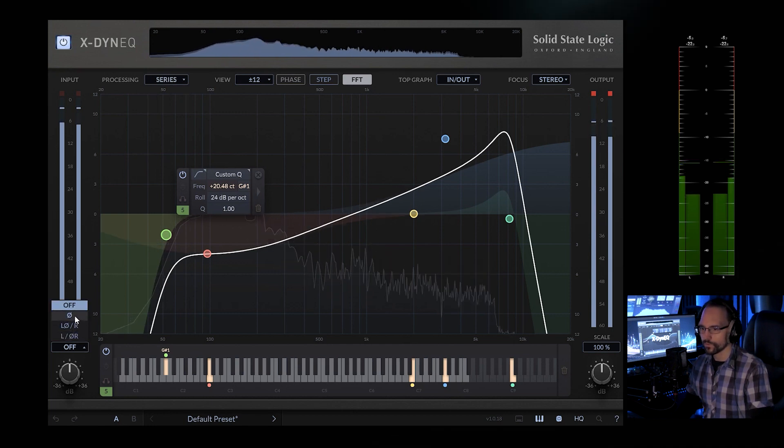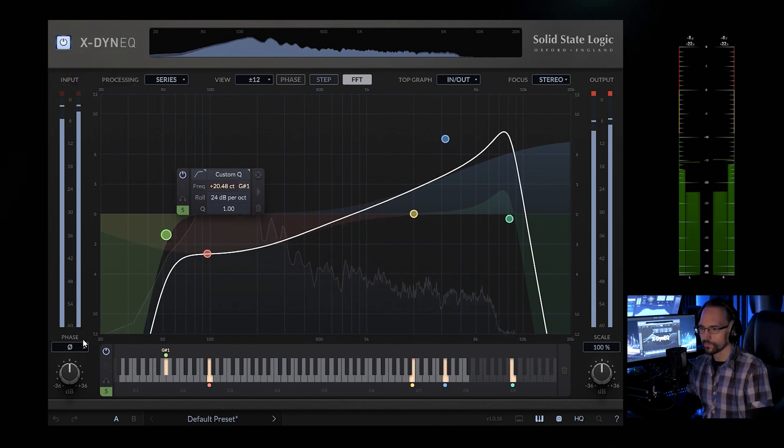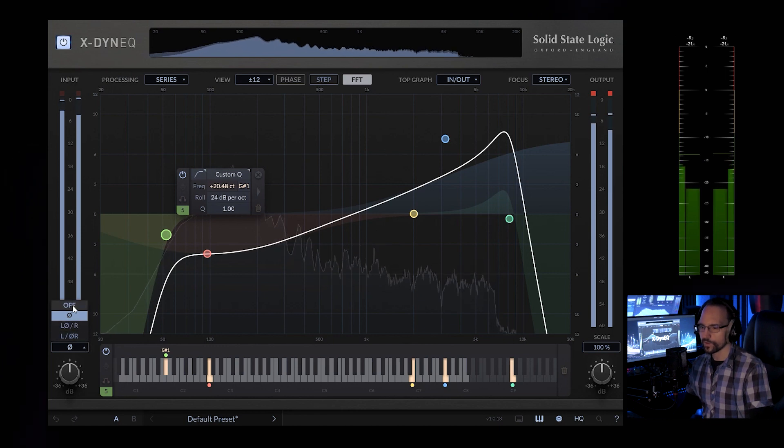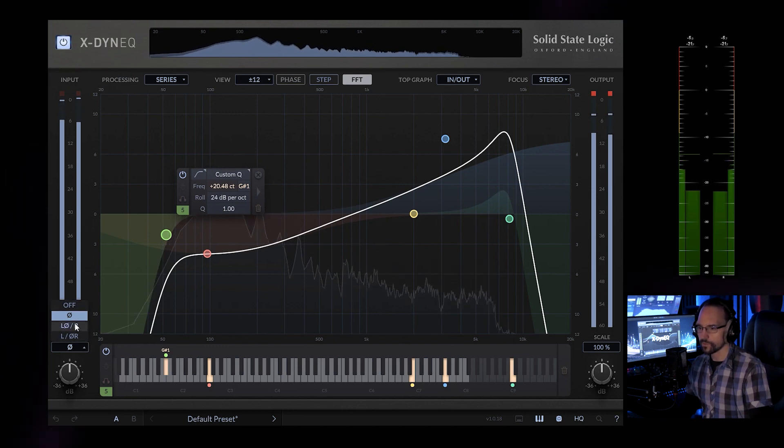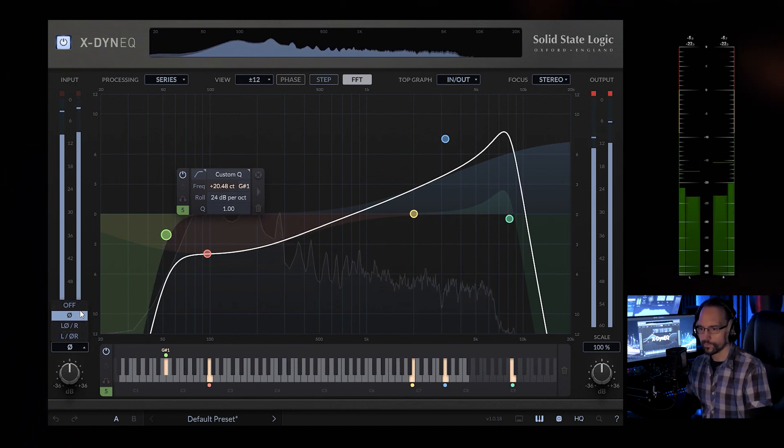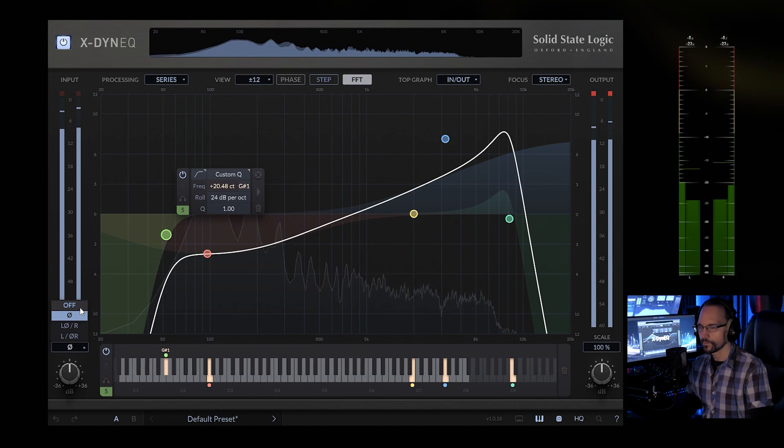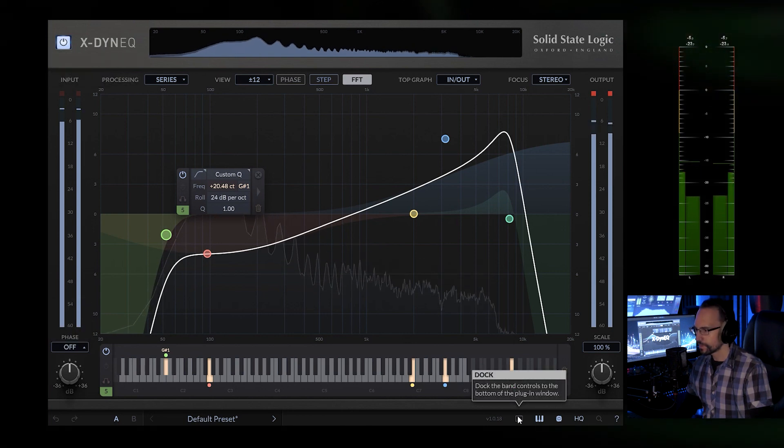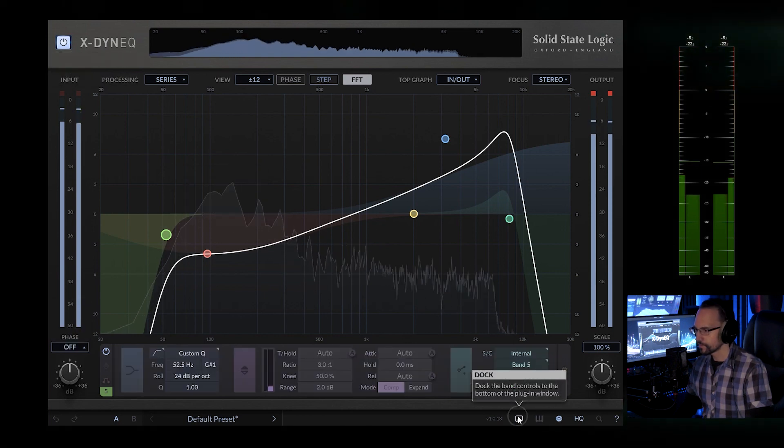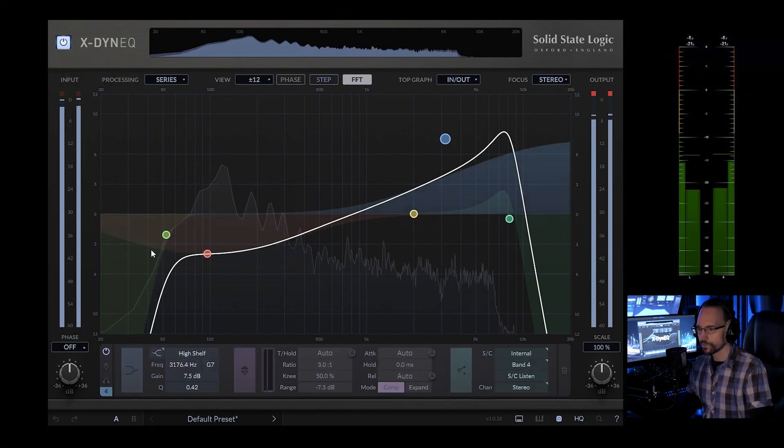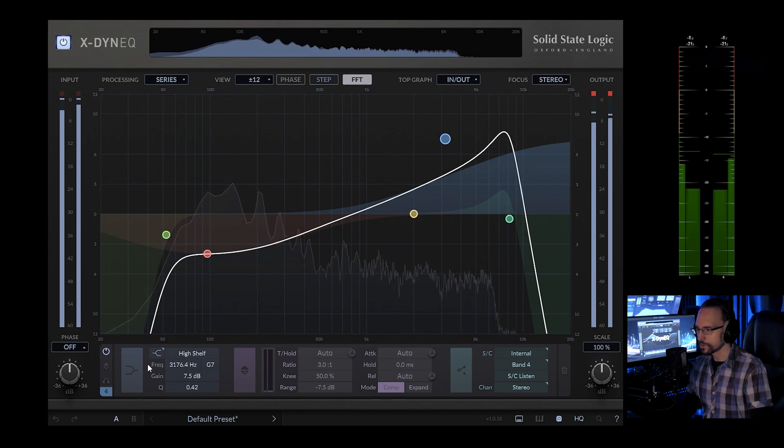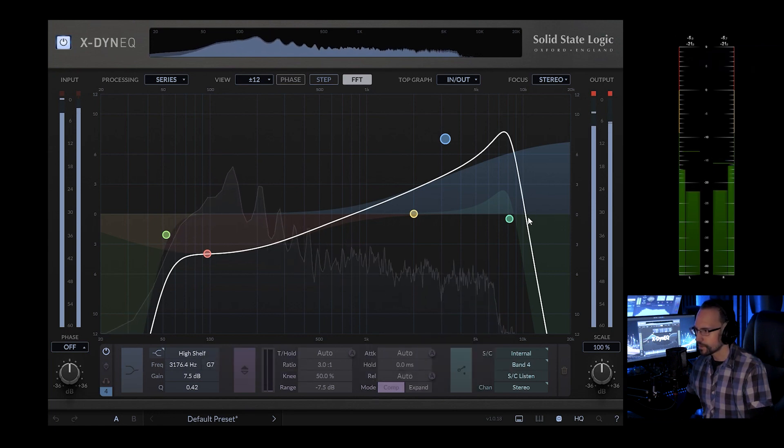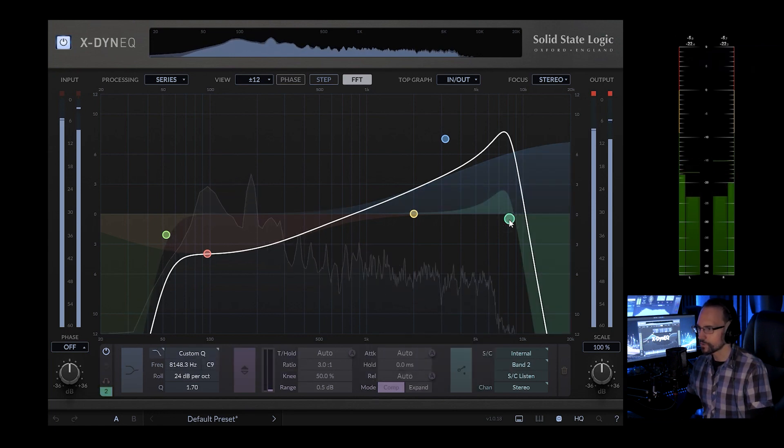We can switch the phase. We can also switch the phase of the left and the right channel only. We can dock or undock the band controls. If we dock the band controls, they will be shown in the lower section of the EQ. That's another great feature.